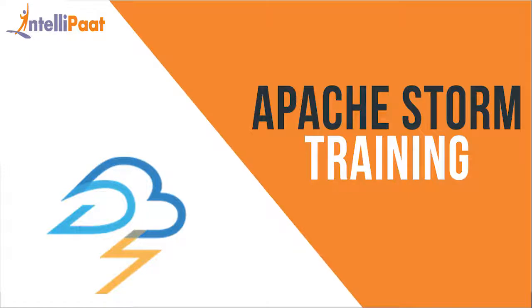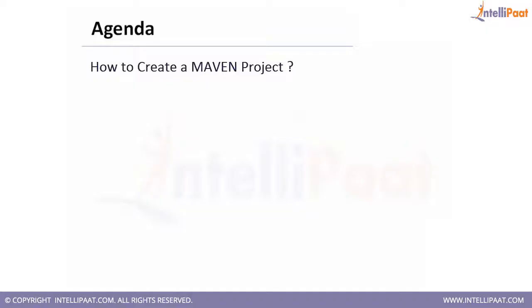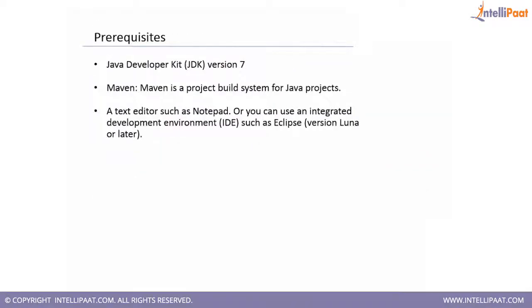Hello, welcome to IntelliPaat training session. In this session we are going to discuss about how to create a Maven project. Let's get started. For today's session we have a bunch of prerequisites that are notable and very important.